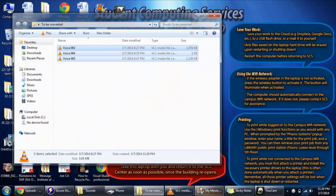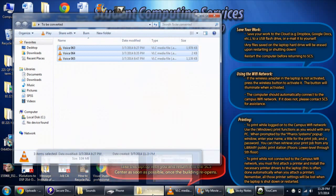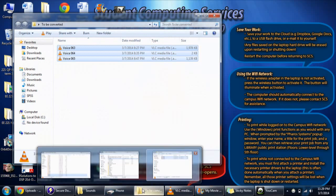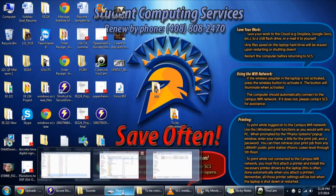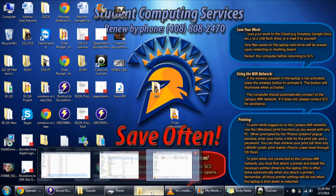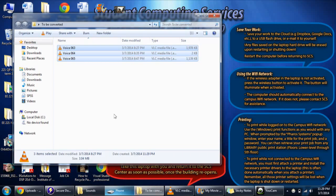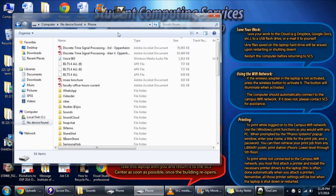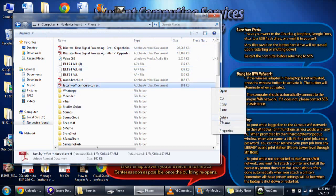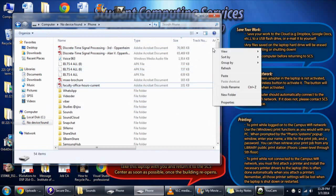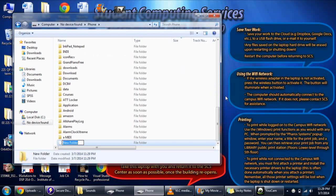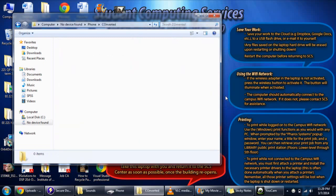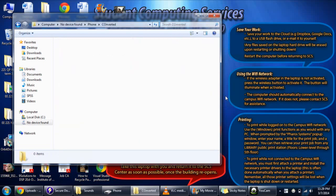Now again, try to copy these files and then paste it onto the device by creating another folder, like a new folder. Open it and then paste it.